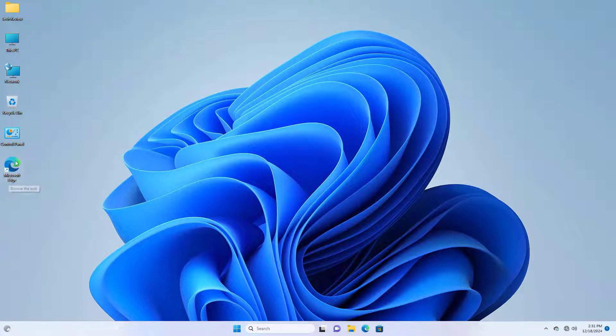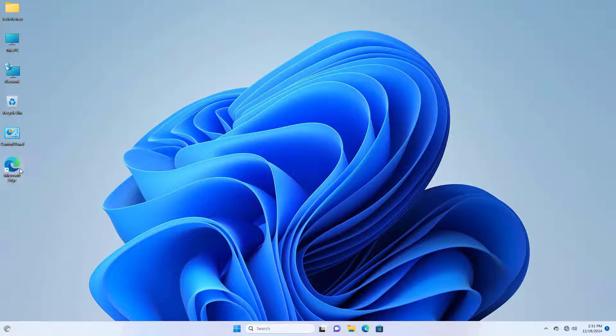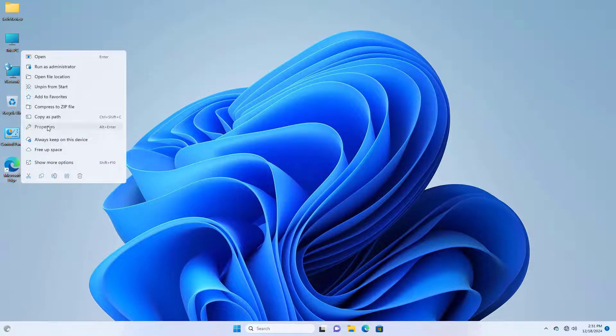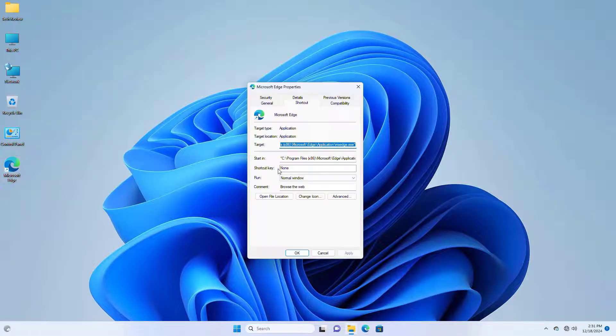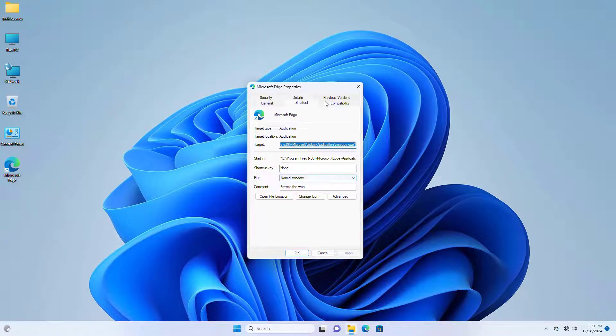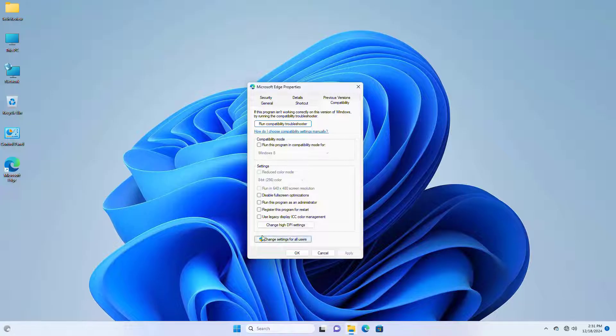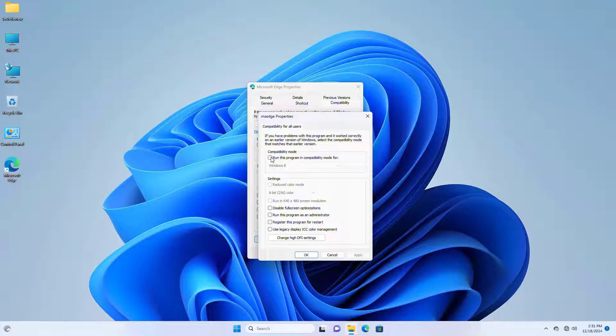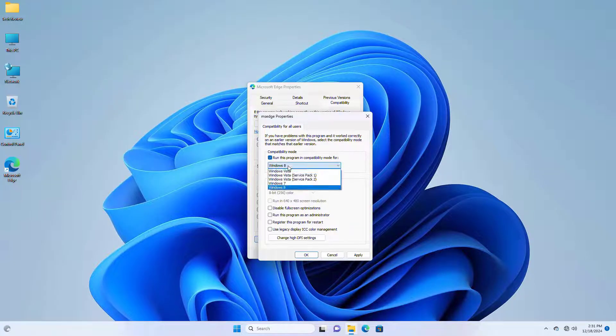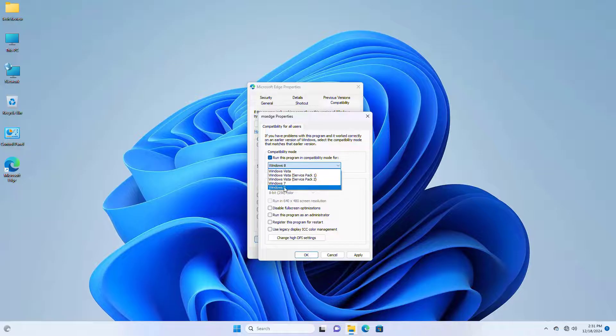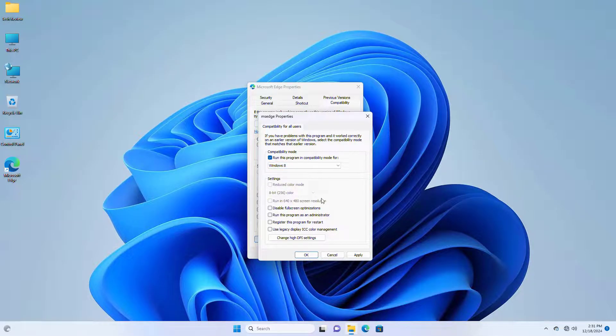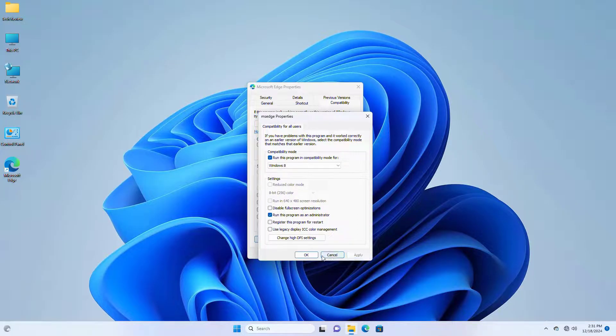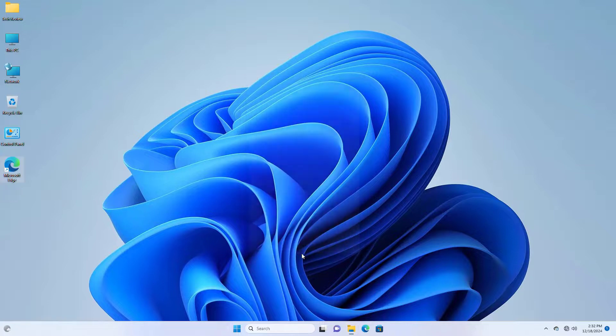If it did not resolve your problem, again right click on your problematic program, click on properties, click on compatibility tab, click on change settings for all users, give a check mark on run this program in compatibility mode. Now choose an operating system which one is compatible for your program, in my case I choose Windows 8, give a check mark on run this program as an administrator, click on apply and OK, again click on OK.